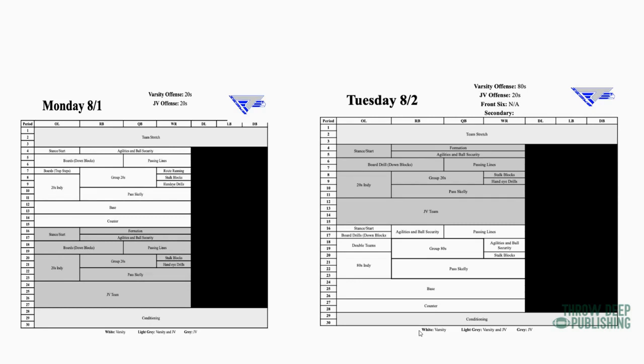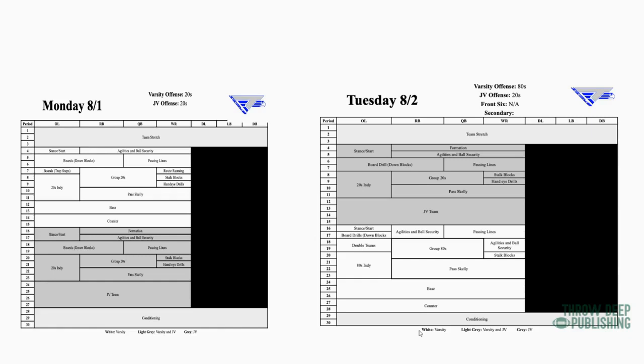All right, so for our Belly series, our 80 series, we go stance and start, board drills, down block, group 80s. Like I said, it's Passkelly, then we have Base and Counter - same type of practice plan. Now if you notice, the JVs are staying on the 20 series, because they're not smart enough, they're not good enough. We want to ingrain our bread and butter in them, so we're going to go slower on the JV side than the varsity side.